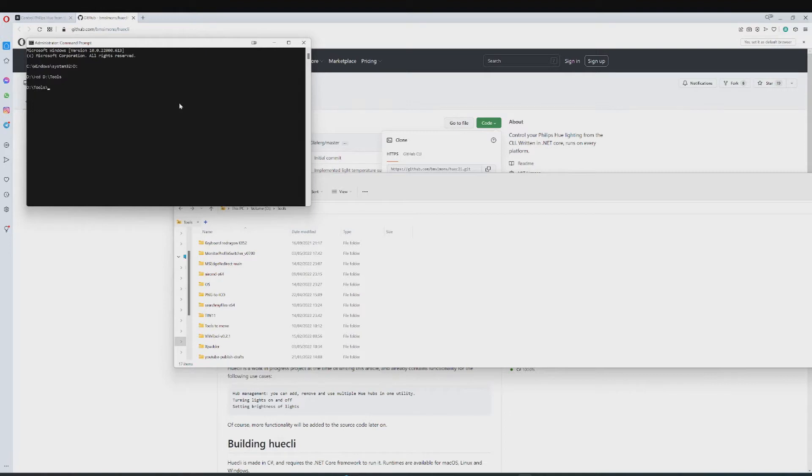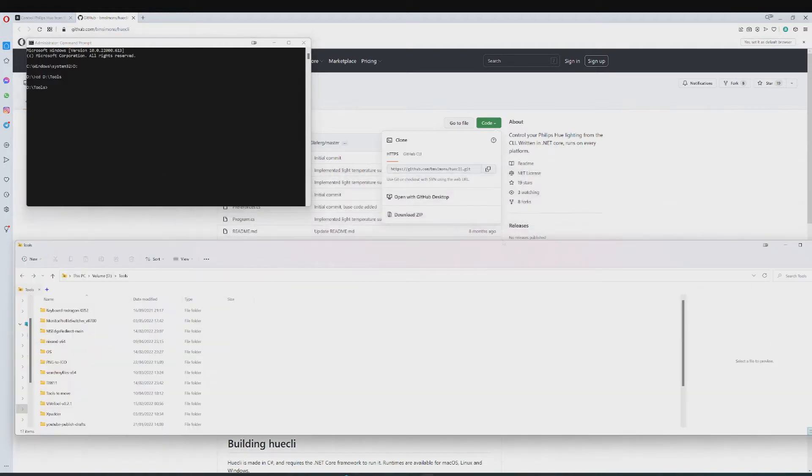And then I am going to change the directory to my desired path by just copy pasting it into CMD. If you are doing this on your C drive, you won't have to type D first, just type in CD, change directory, and then the path that you want Hue CLI to be installed to. So just go ahead and do that.